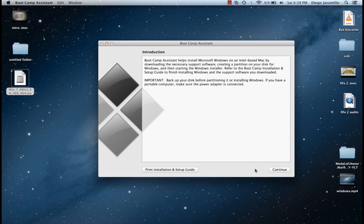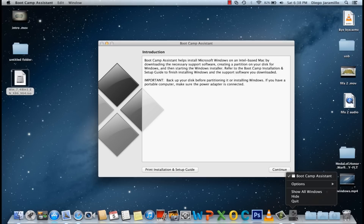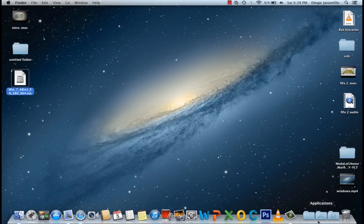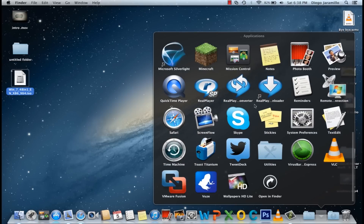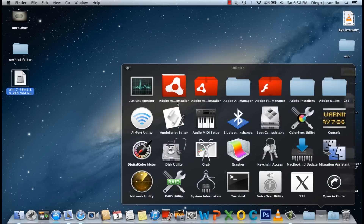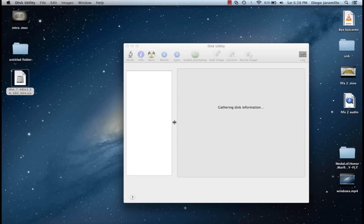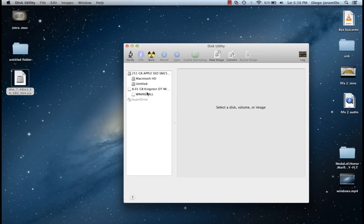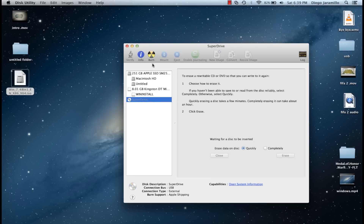To do it on a CD, go to Applications, Utilities, Disk Utility. Here will be the disk and you just press Burn and put in the ISO image.